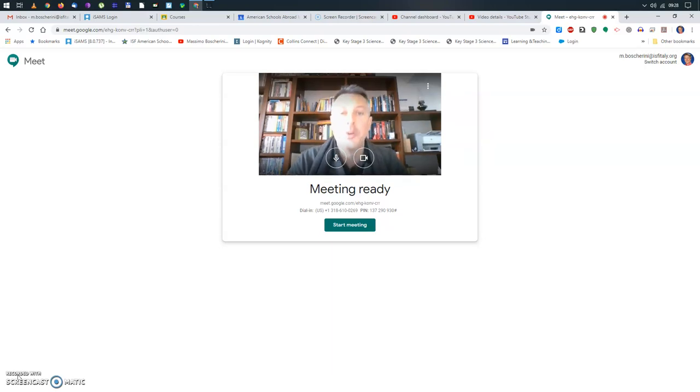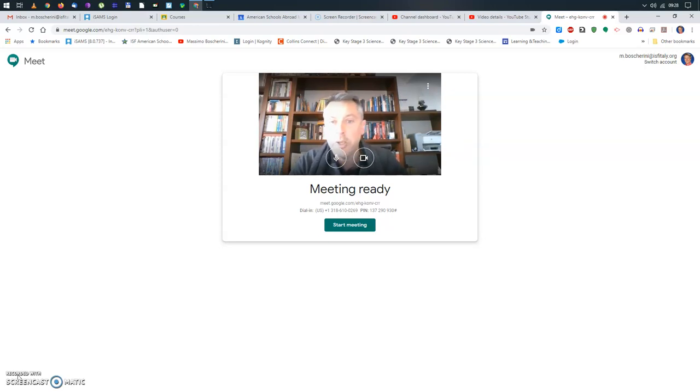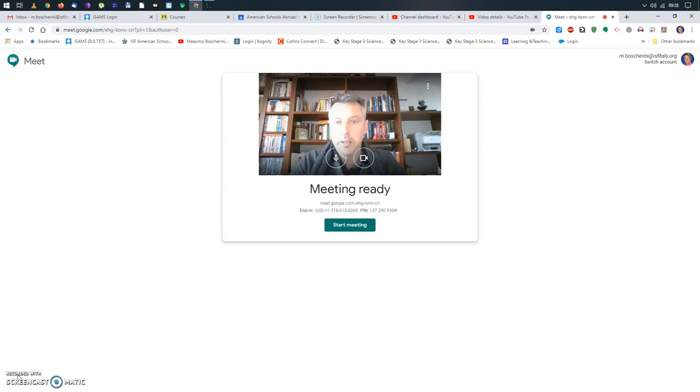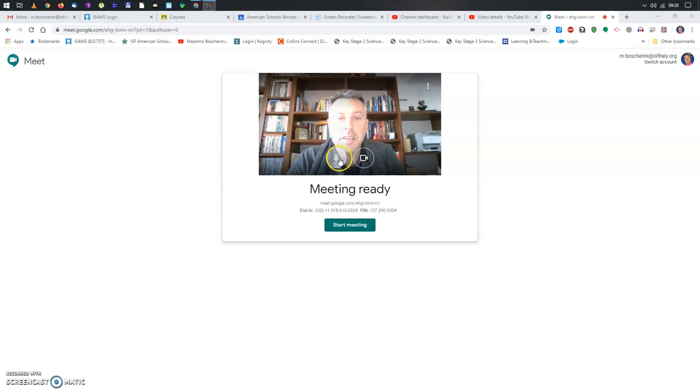And of course, you want to grant that permission because otherwise the students will not be able to see you, but most importantly, they won't be able to hear you. Now, what you see right now is not yet the Google Meet. This is a preview, showing you what the students will see once they join the conversation.